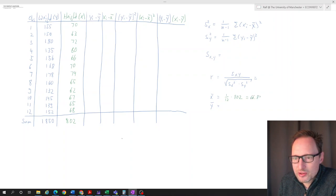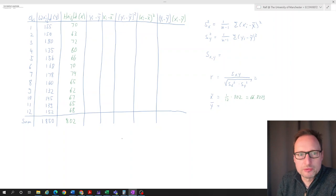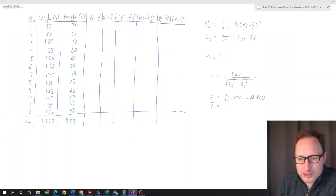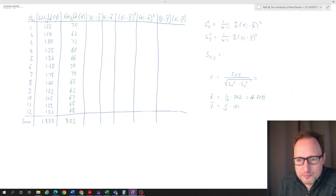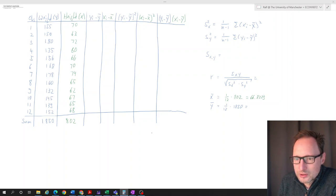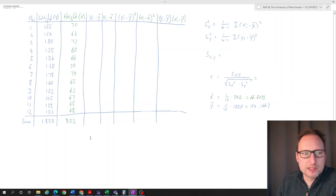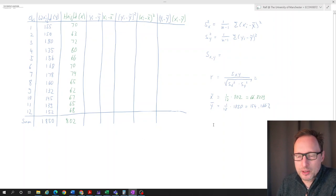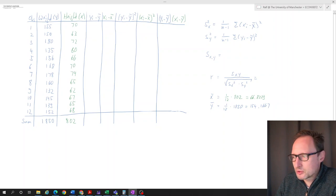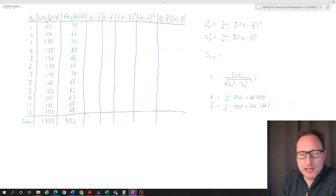X-bar = 66.8333. You can already realize these numbers are not nice integer numbers — that's the real world. And if we calculate 1 over 12 times 1850, we get 154.1667. So that's the average weight in pounds. Now I'll go filling this table — this will be tedious. You don't have to watch the whole video; you can try it yourself and just check at the end that you get everything right.